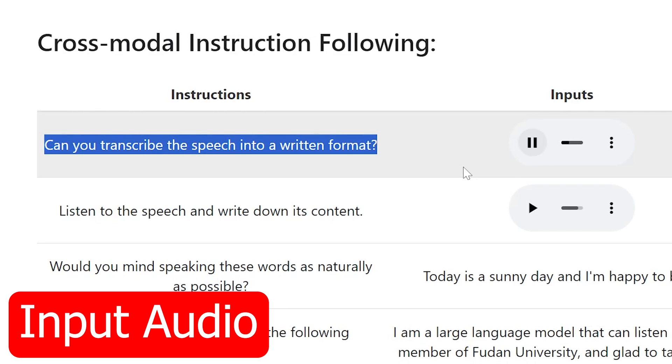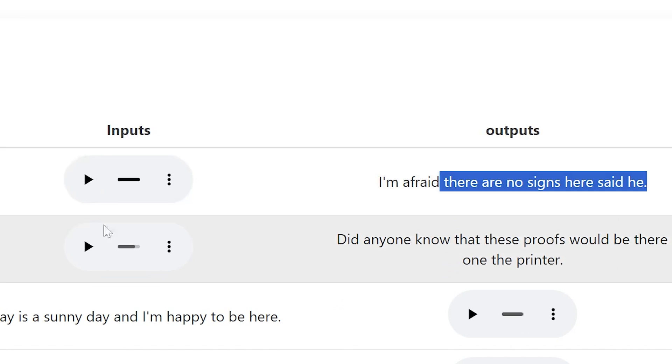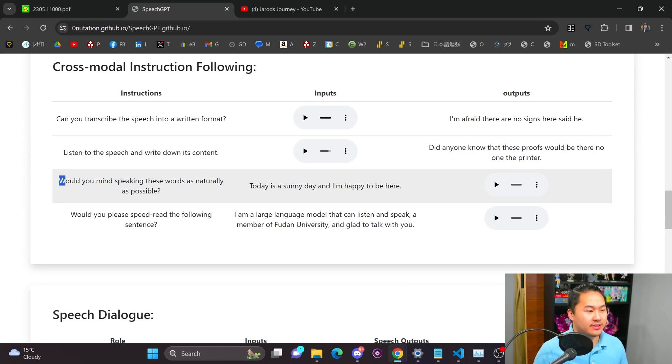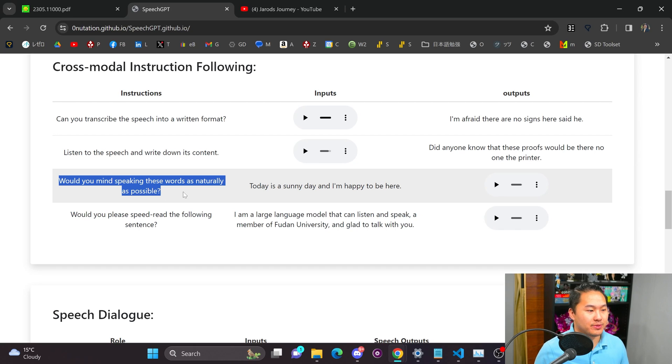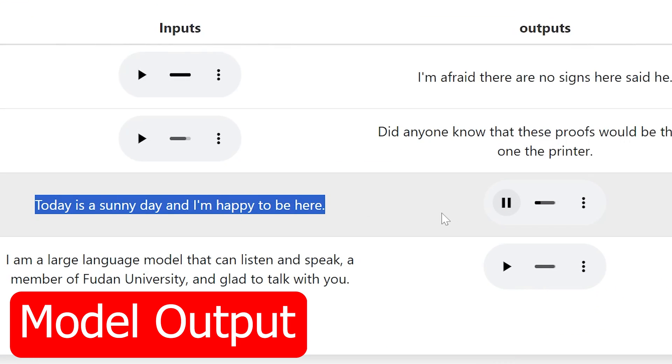I'm afraid there are no signs here said he. And this is transcription right here so that's where it says can you transcribe the speech. And then we'll go ahead jump into this one right here which is text to speech. Would you mind speaking the words as naturally as possible? And it's for this sentence. Today is a sunny day and I'm happy to be here.